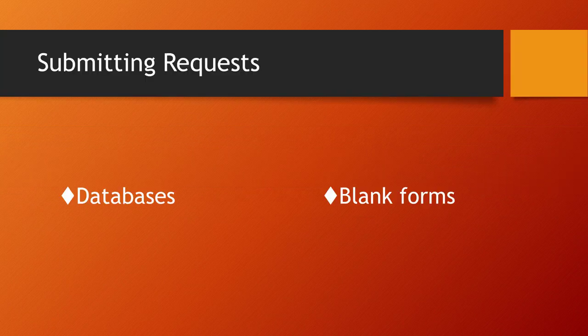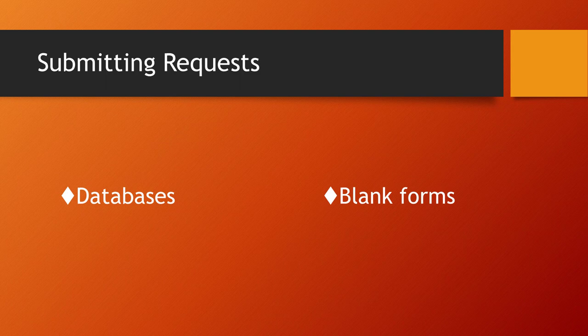You will most often submit your requests directly through one of our databases. However, you might find an article cited in another source, such as another article or a book chapter, that complements your research. In these cases, you will fill out a blank request form. I will demonstrate both methods in this tutorial.